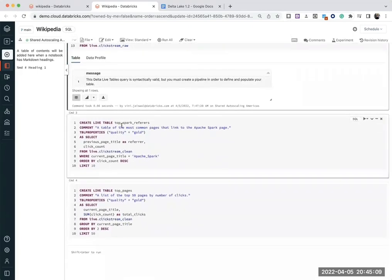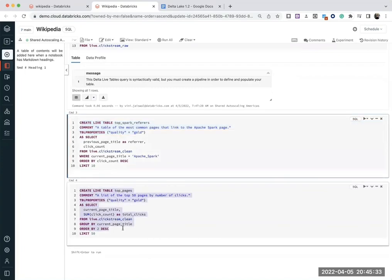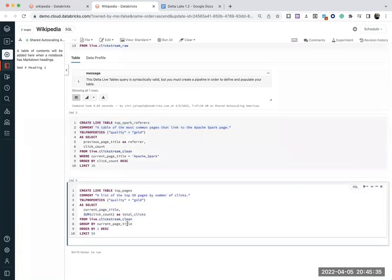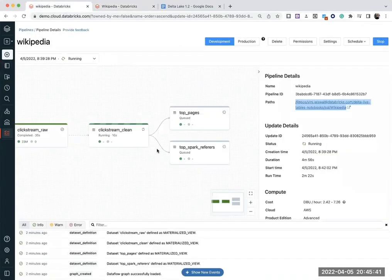Once that is done, I'm going to add further aggregations. I'm creating another top Spark referrers as a gold table, because I want to generate a business level aggregate. So whatever stream was, we got from Spark referrers, that's what I want to identify. And then lastly, I also want to see the top pages. That is a separate gold table. So you see that there are four tables which are getting generated.